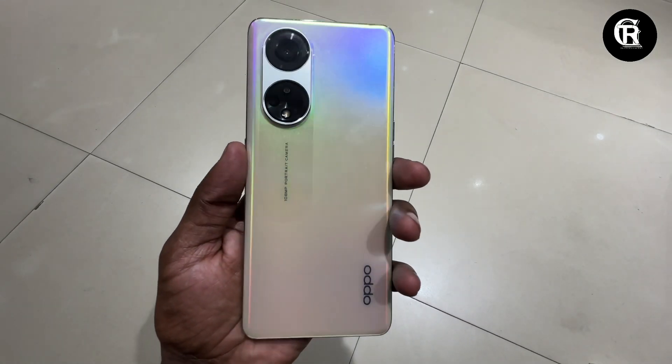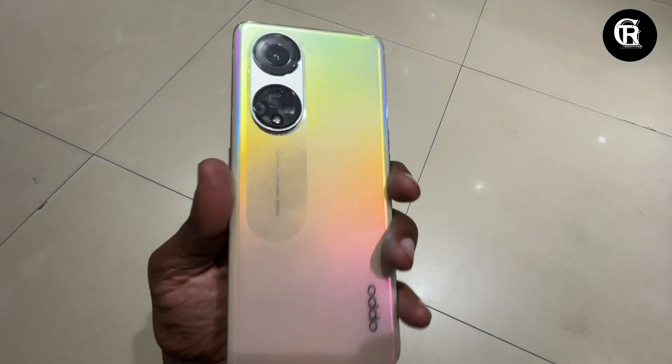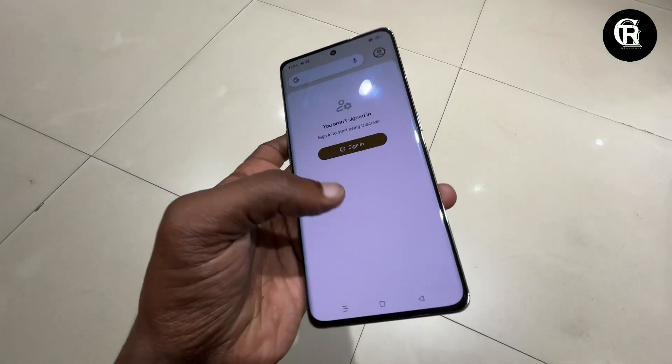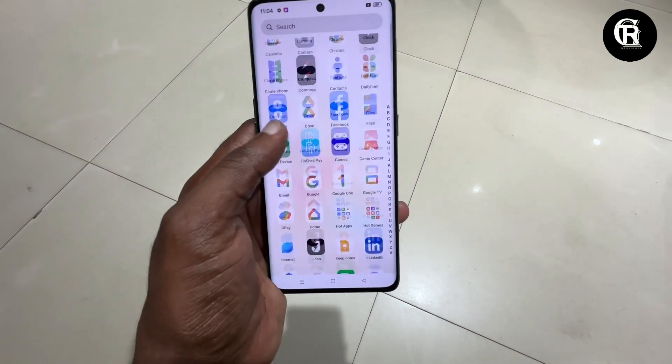My friends, I have this Oppo Reno 8T. The backseat design is very nice with a rainbow design and rainbow color.